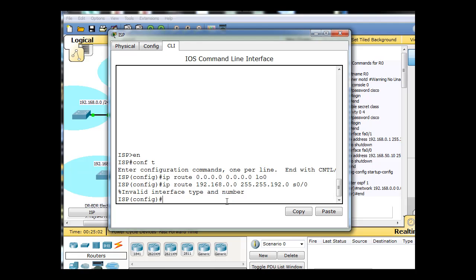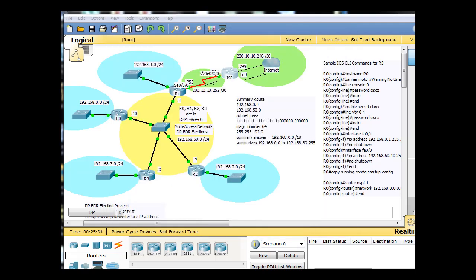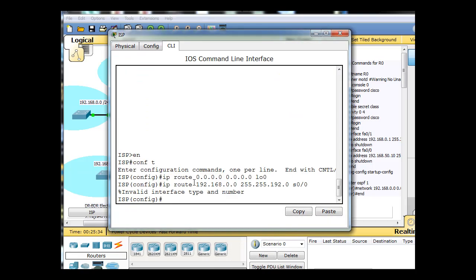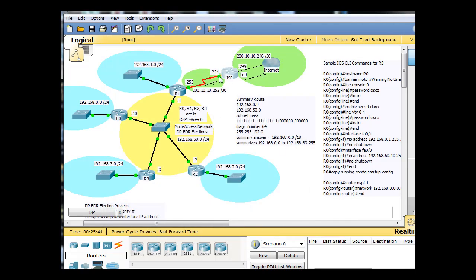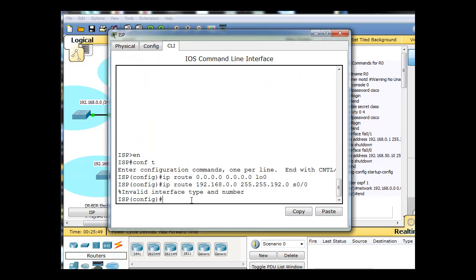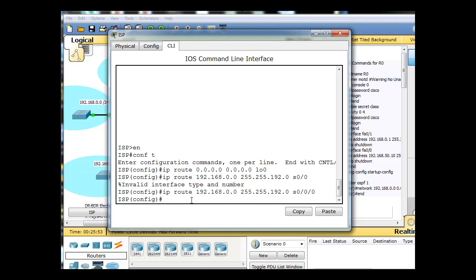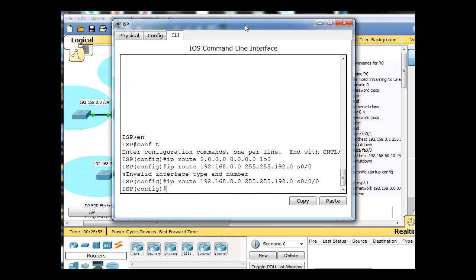And it says here invalid interface and number. So if the response from the router was invalid interface type and number, I must have gotten serial 0 0 wrong. So let's take a look. If we look at our router and we hover over here, you can see that it's actually serial 0 slash 0 slash 0. Well, that's different. So now what I'll do is I'll just type up arrow and put in another slash 0 and we're good. So now we've got two static routes.